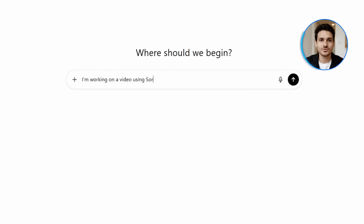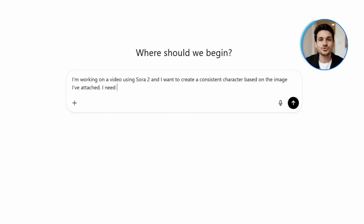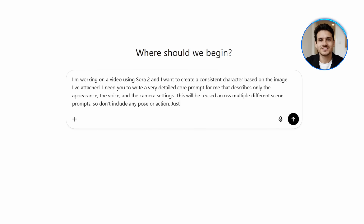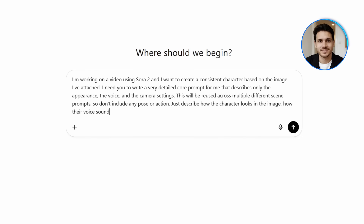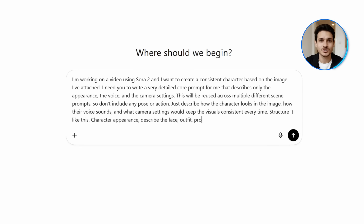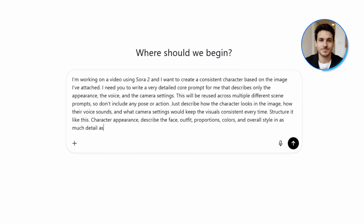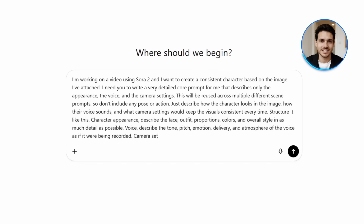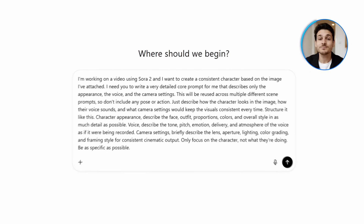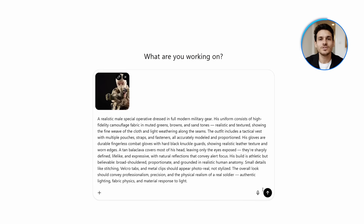I'm working on a video using Sora 2, and I want to create a consistent character based on the image I've attached. I need you to write a very detailed core prompt for me that describes only the appearance, the voice, and the camera setting. This will be reused across multiple different scene prompts, so don't include any pose or action. Just describe how the character looks in the image, how their voice sounds, and what camera settings would keep the visuals consistent every time. Structure it like this: Character appearance — describe the face, outfit, proportions, colors, and overall style in as much detail as possible. Voice — describe the tone, pitch, emotion, delivery, and atmosphere of the voice as if it were being recorded. Camera settings — briefly describe the lens, aperture, lighting, color grading, and framing style for consistent cinematic output. Only focus on the character, not what they're doing. Be as specific as possible. Just paste it into ChatGPT along with your image and it will give you a detailed character description.